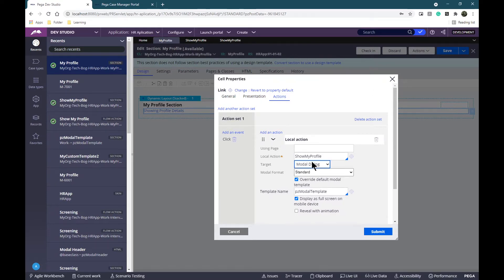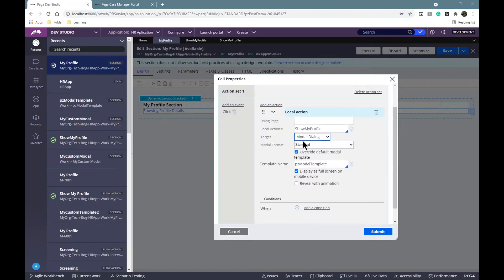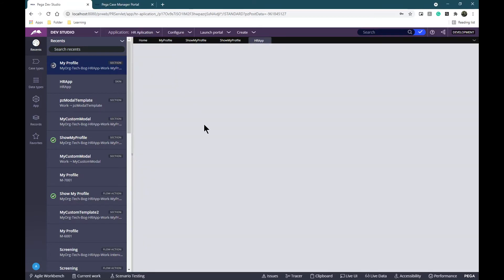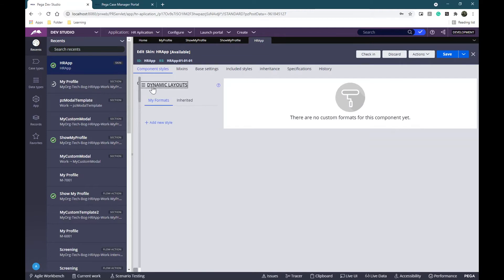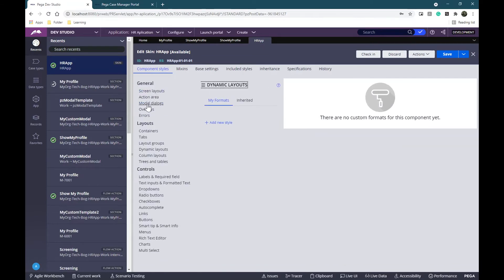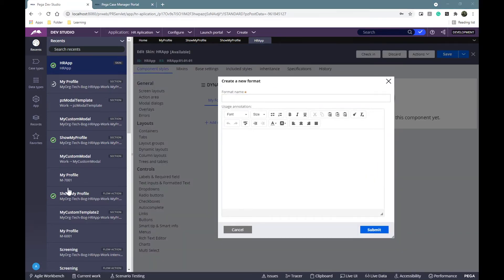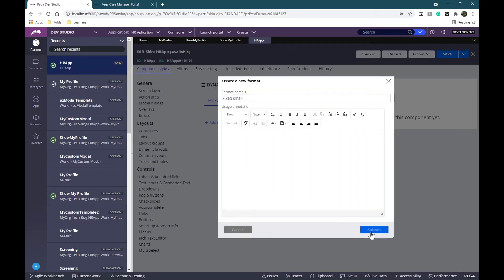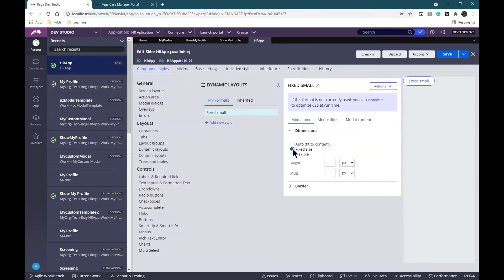I need to change the modal format as well as the template format. I'll start by creating my modal format. To do that I need to open my application skin, and on the left under General I can see Modal Dialogs. I'm going to add a new style here and I'm going to call it 'fixed small'. Let's submit - I'm going to change dimensions to fixed size and place a height of 260 and width of 350.